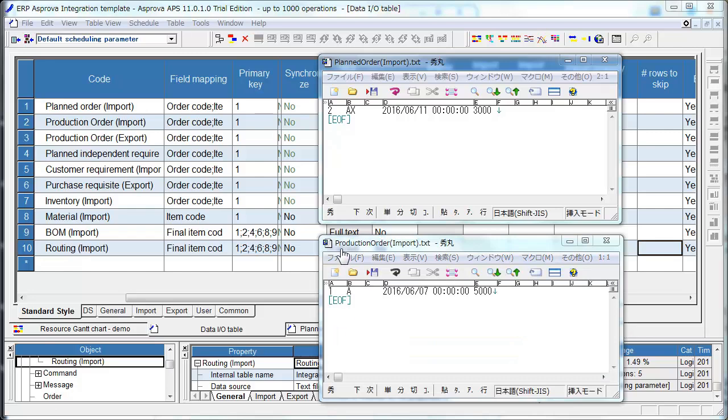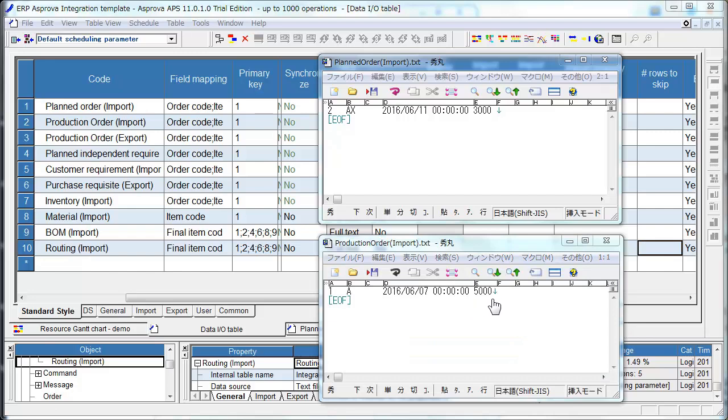This is TSV file of Production Order. Order Code is 1. Item Code is A. Due Date is June 7. Quantity is 5000. This Due Date may be calculated by ERP-MRP, subtracting 4 days from this Due Date.